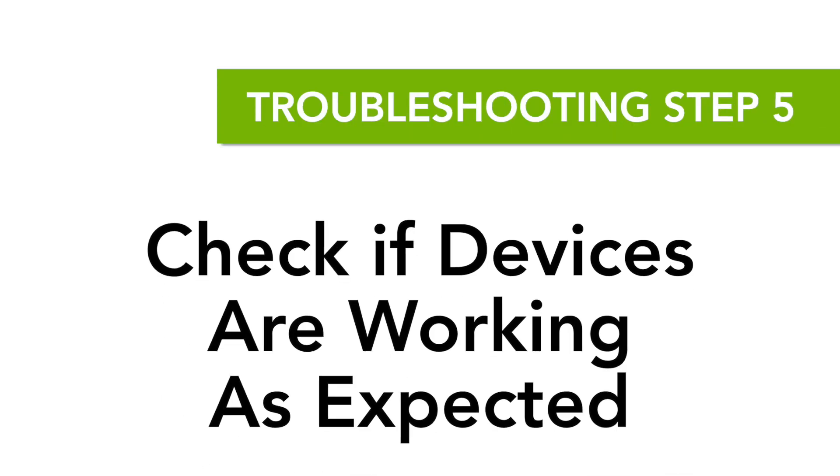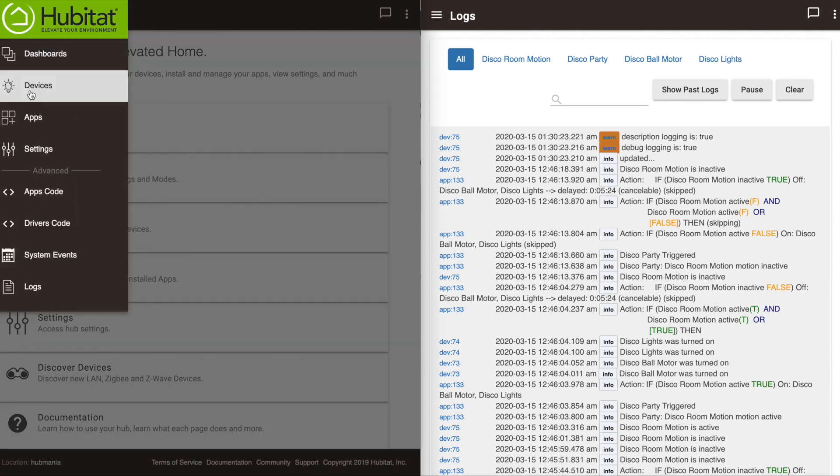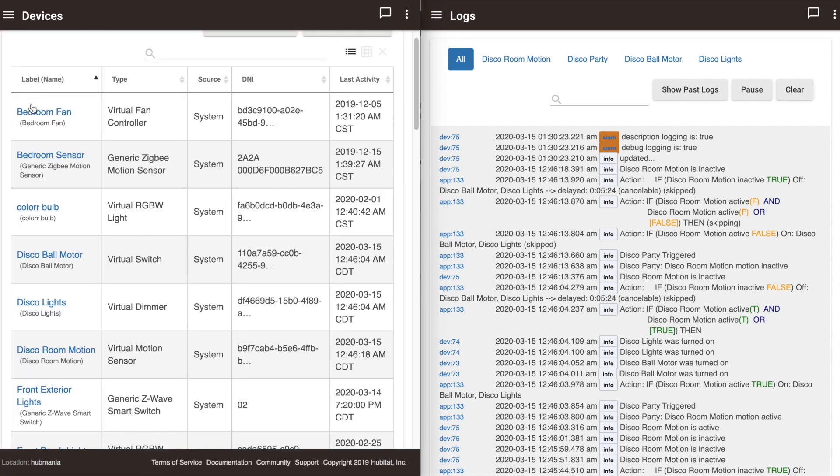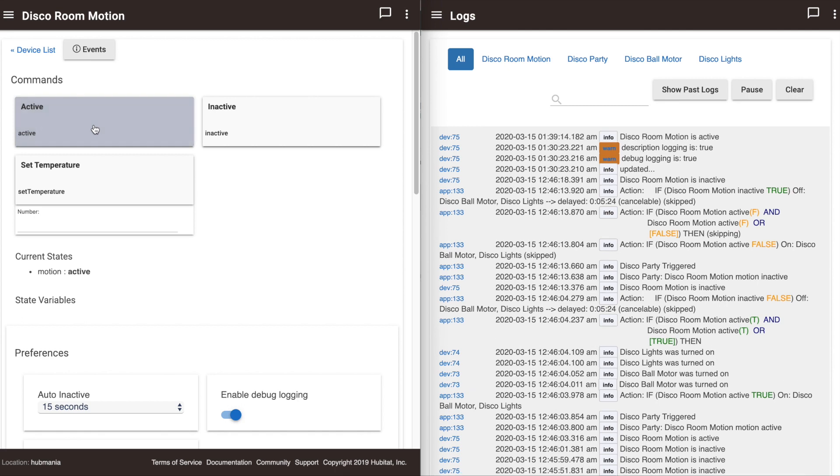Step 5 is to make sure the devices involved are working as expected. With your logs open, try triggering the device in the user interface. To do this, go to the Devices section, click into the device you want to test, and then turn it on or off or what have you. Watch your logs on the right side as you do this.